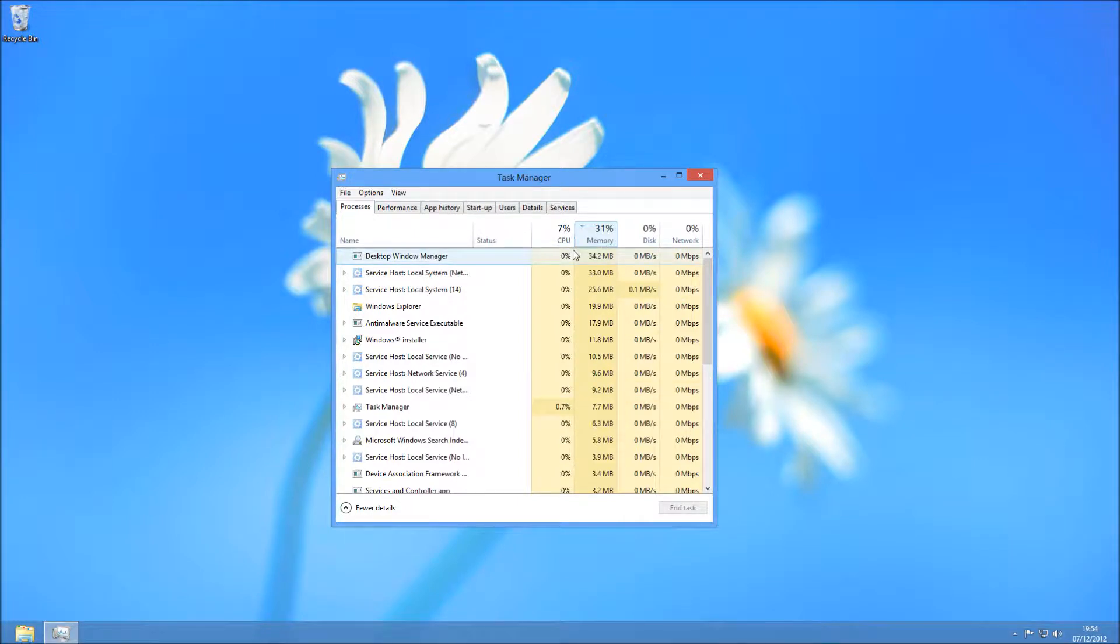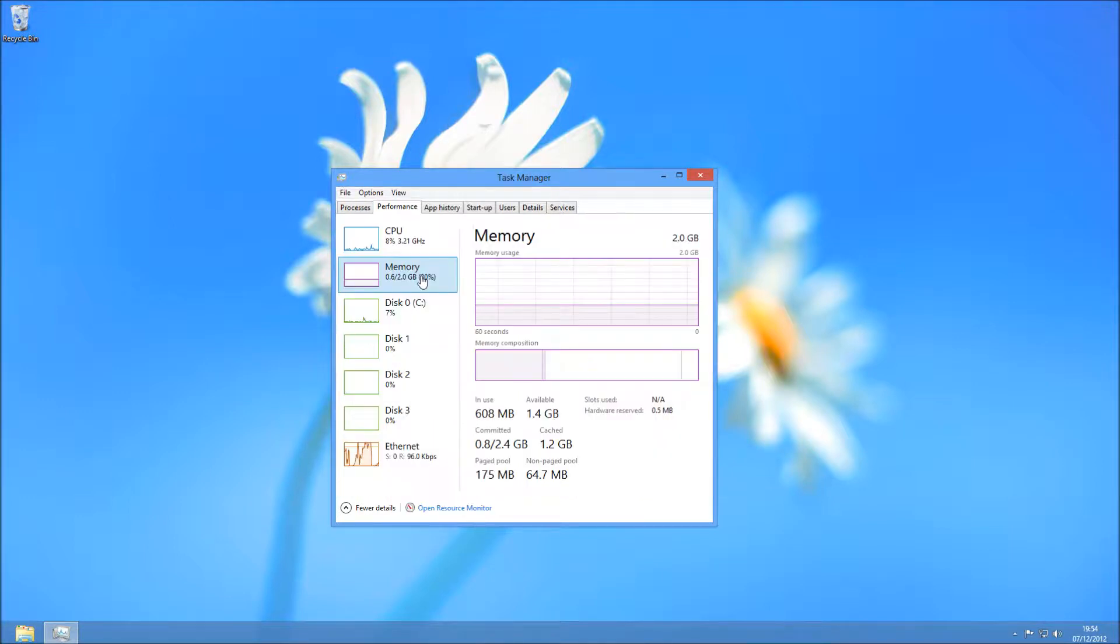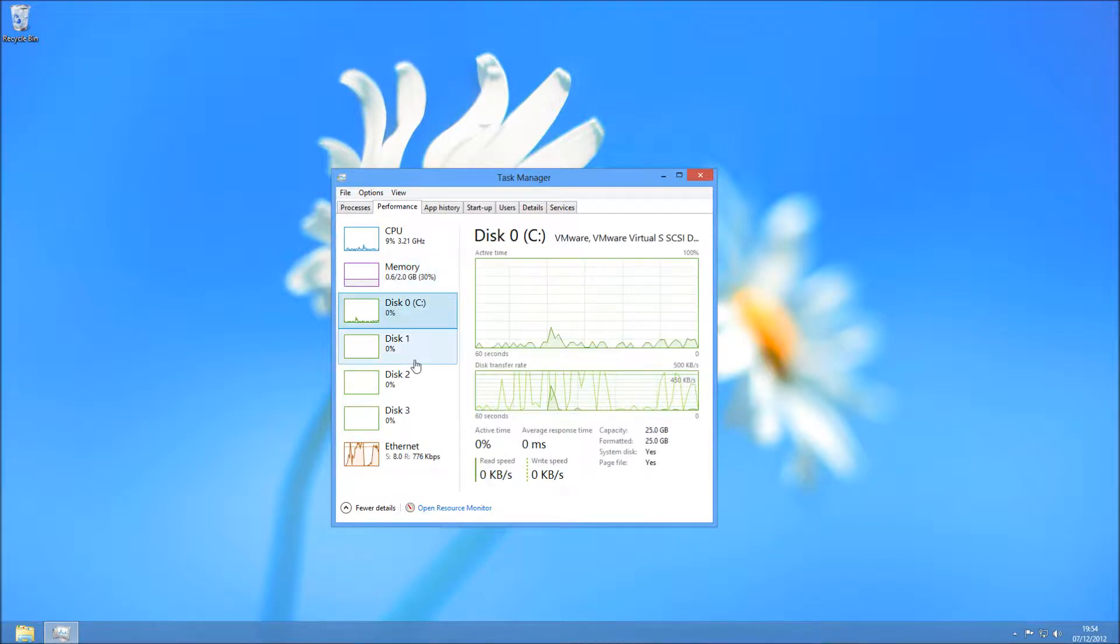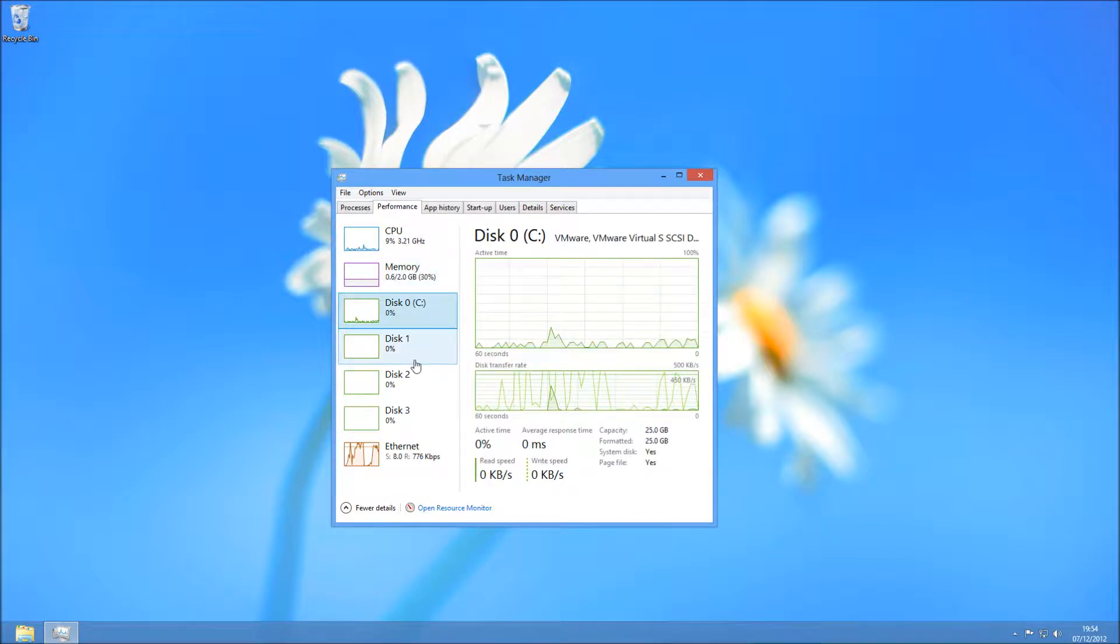Again, you can sort by memory on the processes tab and see what's taking up the most memory. Close them, maybe change the applications if they're hogging all your memory. If that still doesn't work, you can upgrade your memory. Nowadays, memory is pretty cheap, so you can maximize that quite easily for a low cost. There are lots of videos on YouTube on how to upgrade your memory.